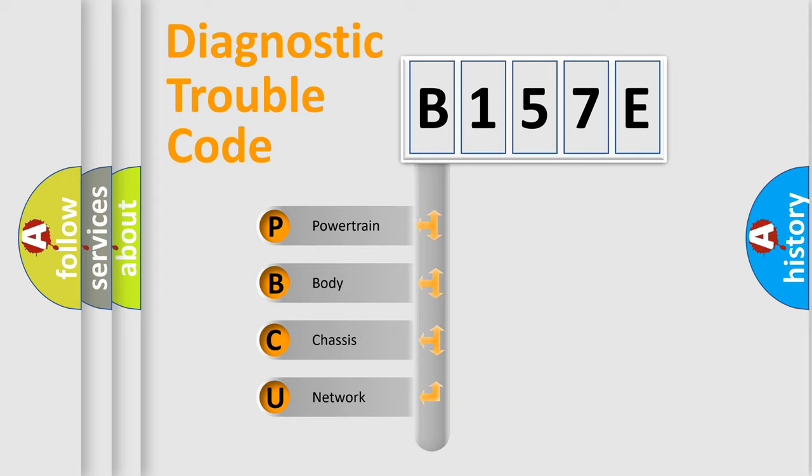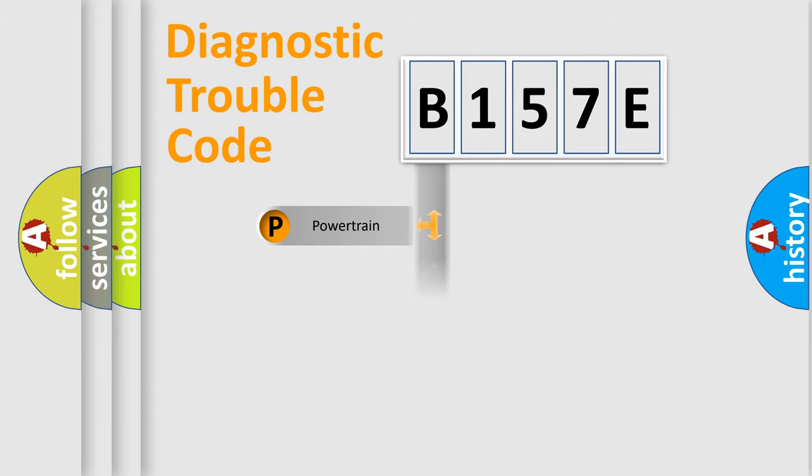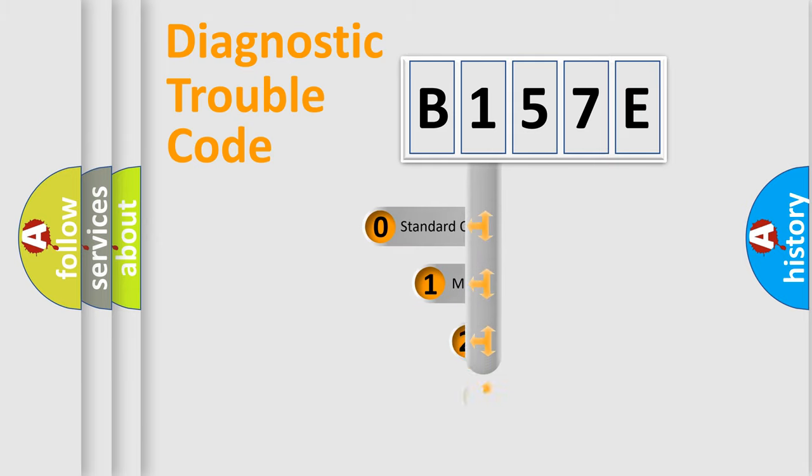We divide the electric system of automobile into four basic units: Powertrain, Body, Chassis, and Network. This distribution is defined in the first character code.